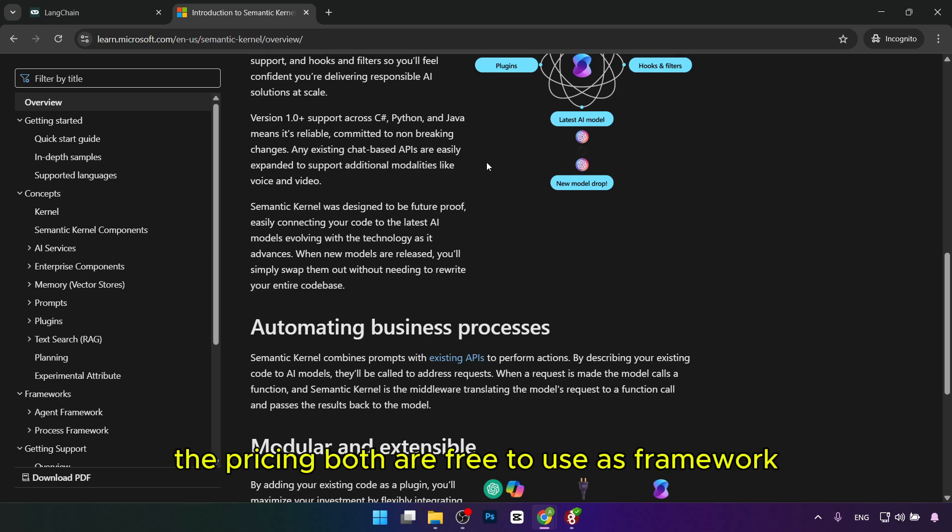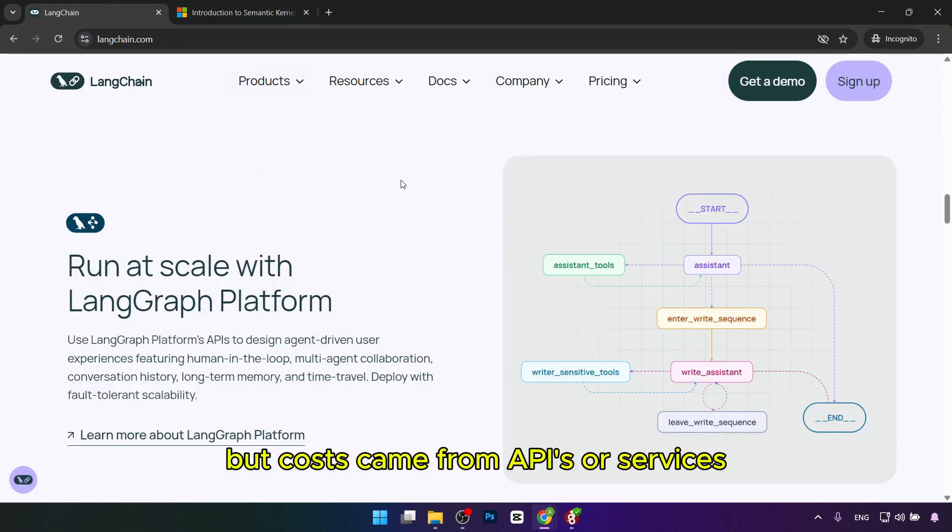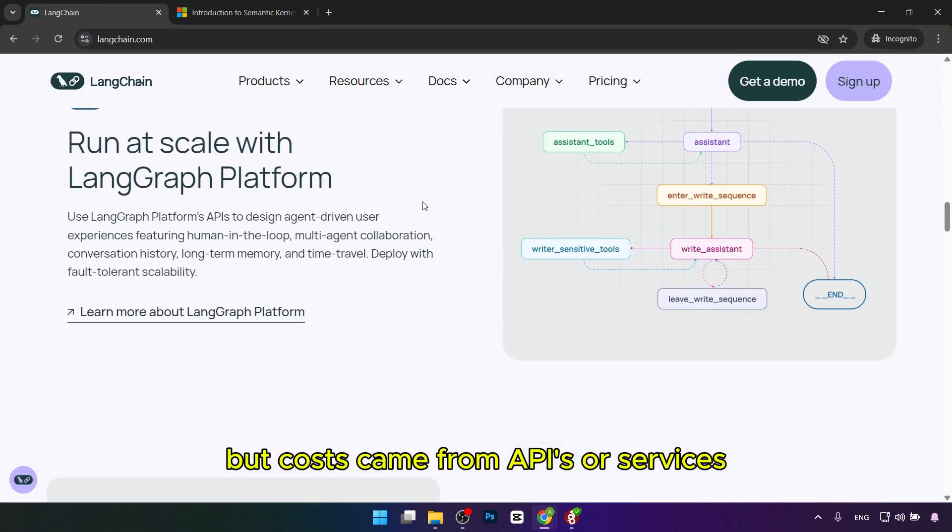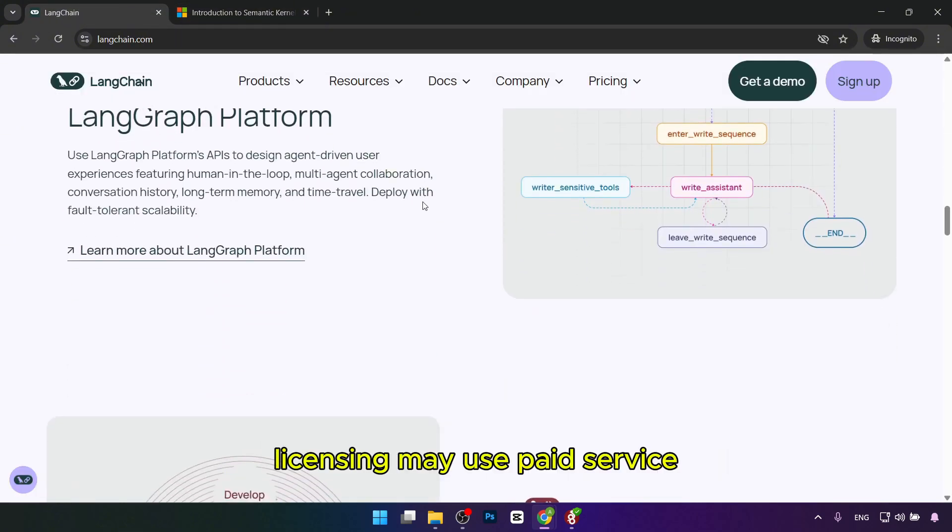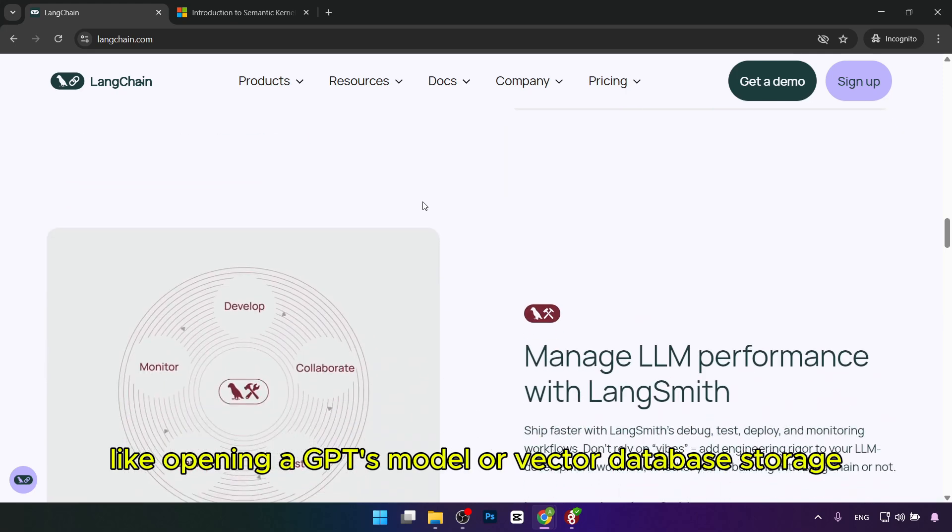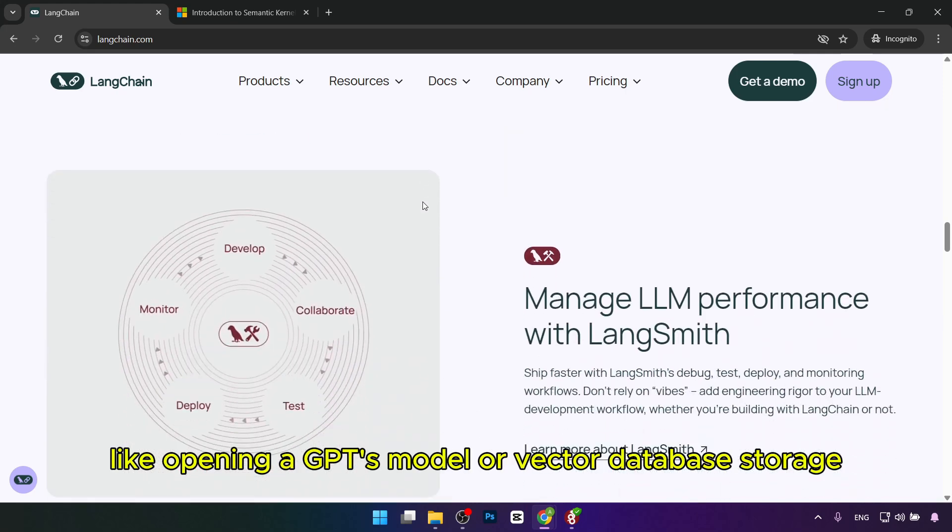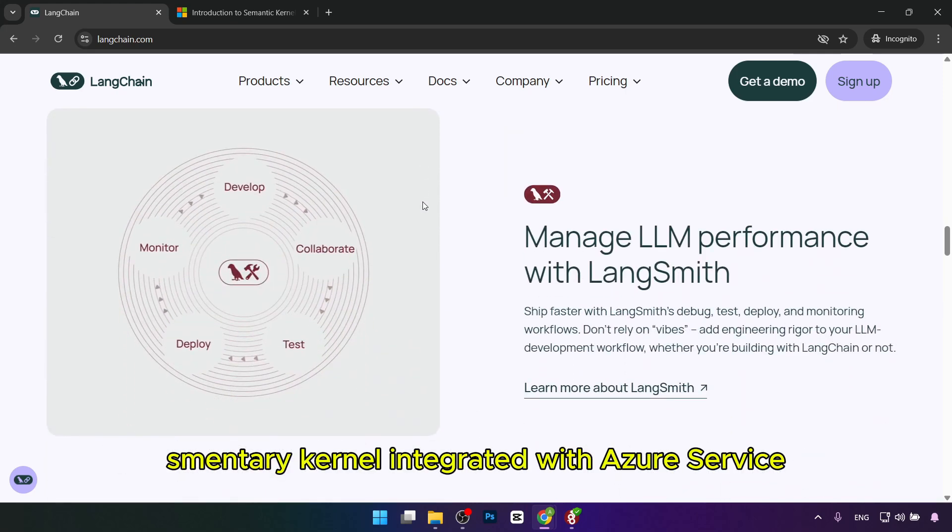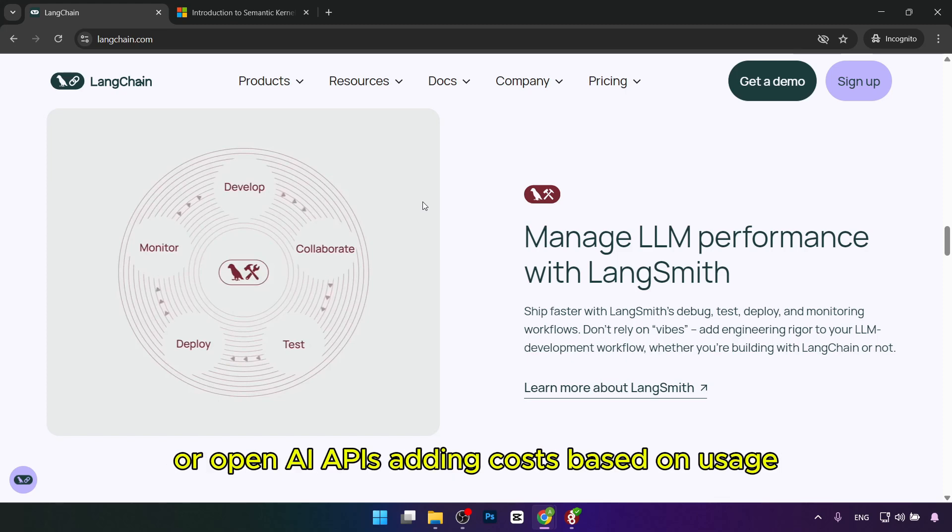Fifth is pricing. Both are free to use as frameworks, but costs come from APIs or services. Langchain may use paid services like OpenAI's GPT models or vector database storage. Semantic Kernel integrates with Azure services or OpenAI APIs, adding costs based on usage.